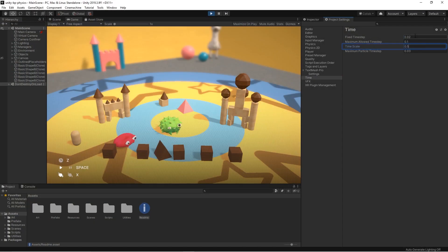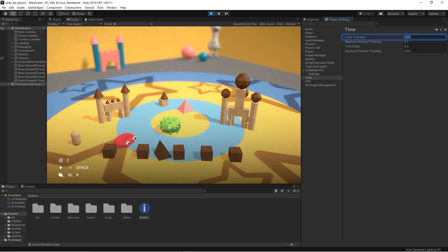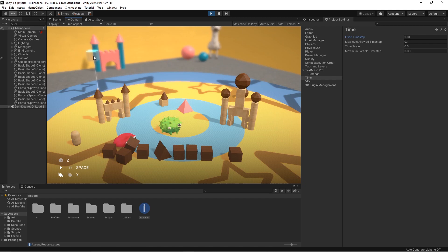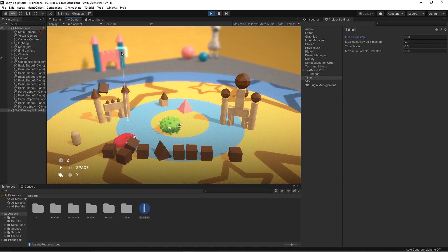If you change the time scale, it is also recommended to also change the FixedDeltaTime property by the same amount. This avoids undesired behaviors and jerky movements, which can be caused by the two types of time going out of sync.